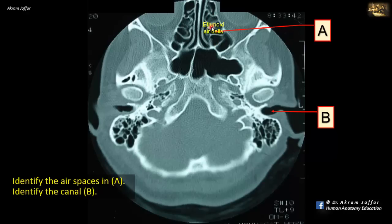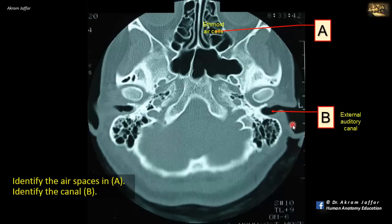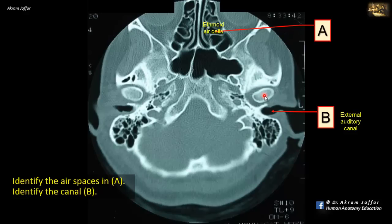They can be divided into posterior, middle, and anterior ethmoidal air cells. Canal B is the external auditory canal, seen in continuity with the auricle. The outer part of the canal is cartilaginous, so no bone is visible there, but the medial part is the bony part of the external auditory canal. Note the close relationship of the external auditory canal to the temporomandibular joint — here is the head of the mandible and the temporomandibular joint.